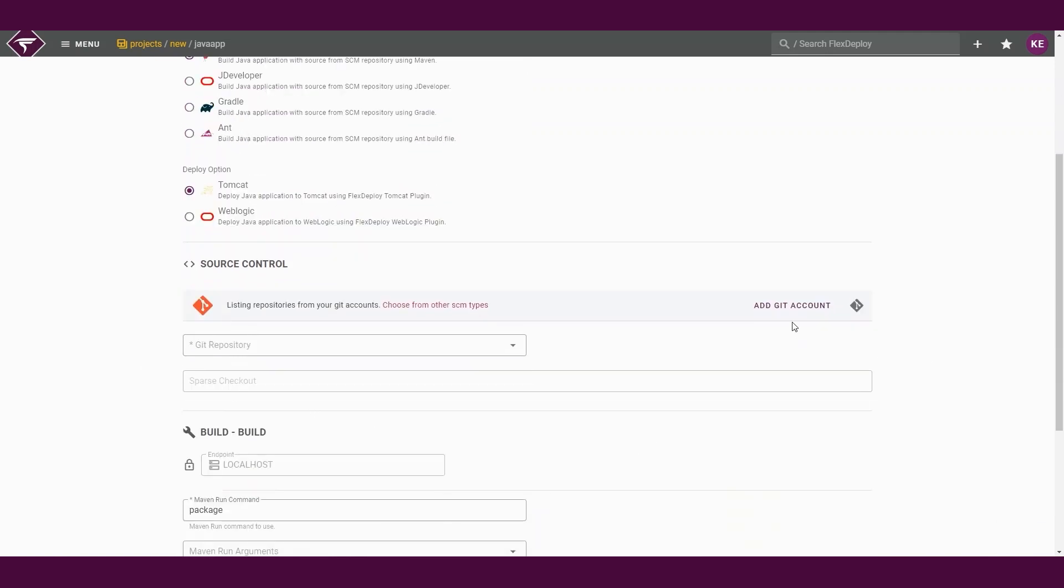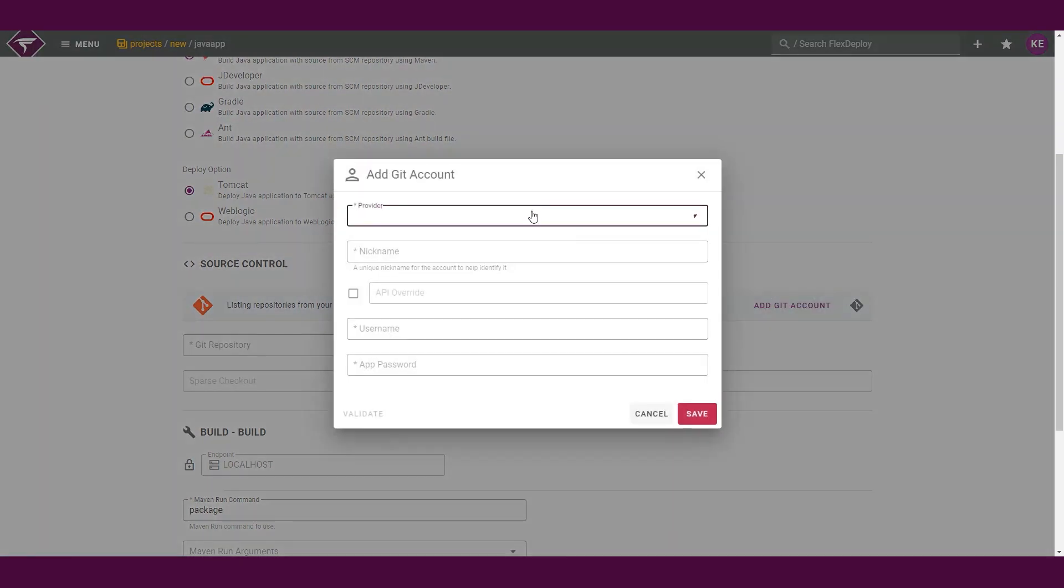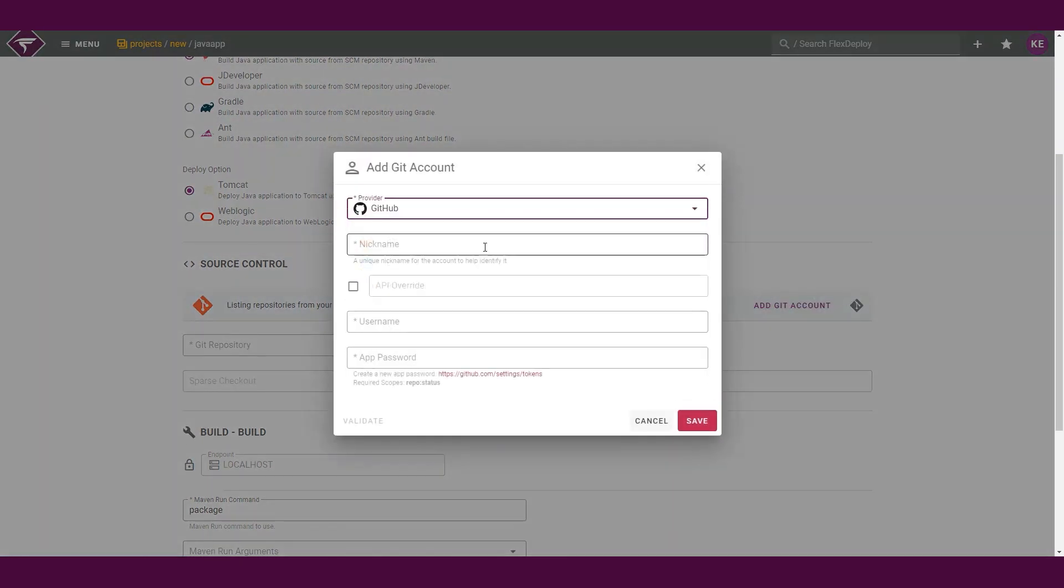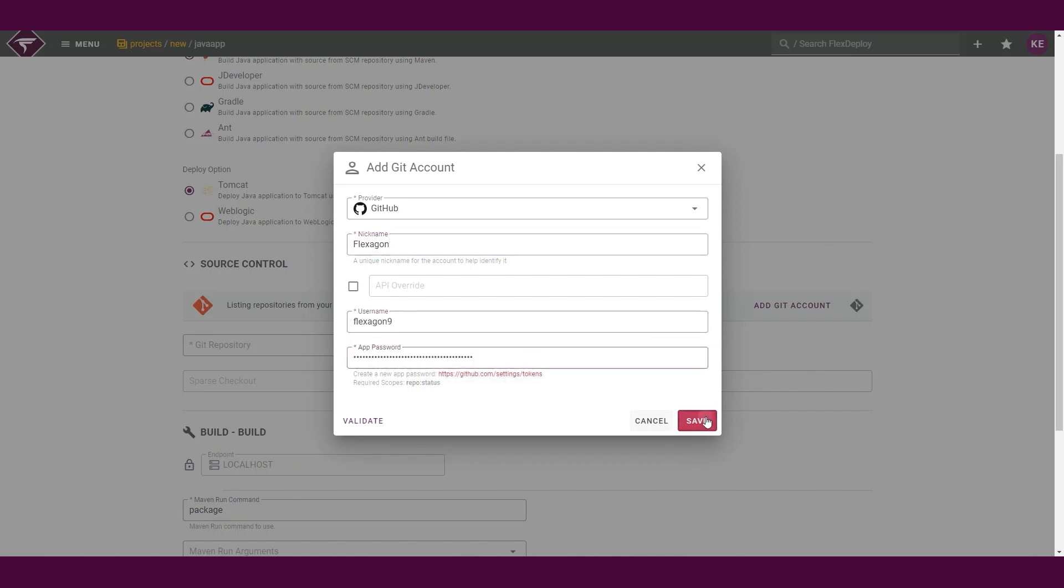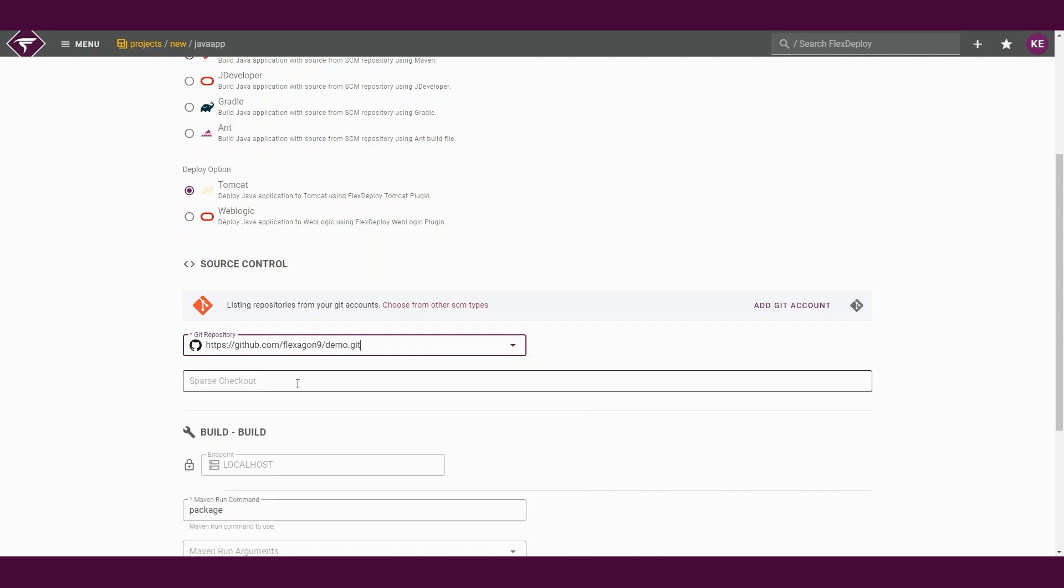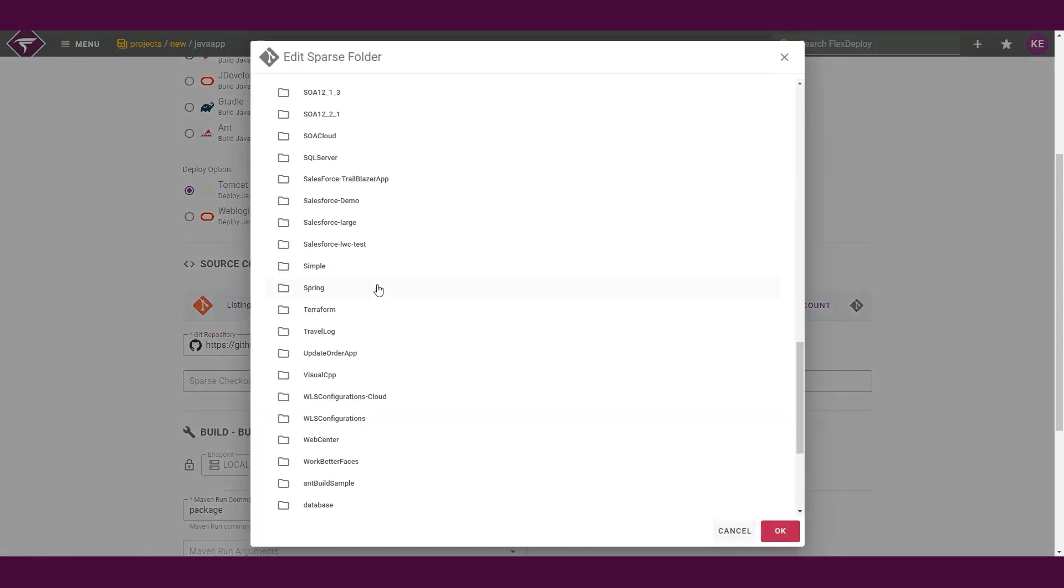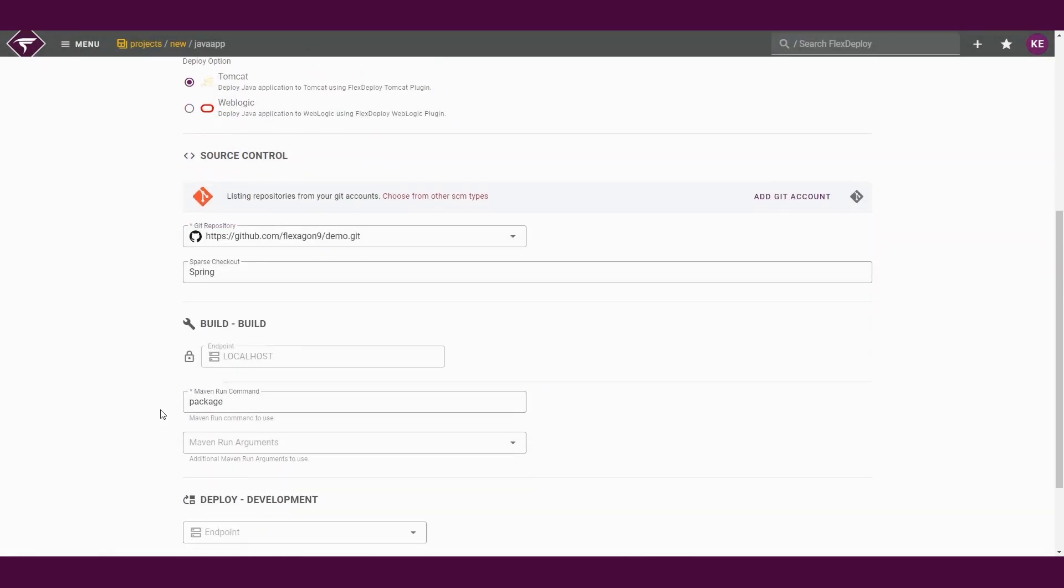Next, we will define our Git repository. We have a few options to define our Git repository, but for this demo, we will simply log into the GitHub service account and then let Flex Deploy automatically populate the list of repositories. From there, we will select the repository for our project.